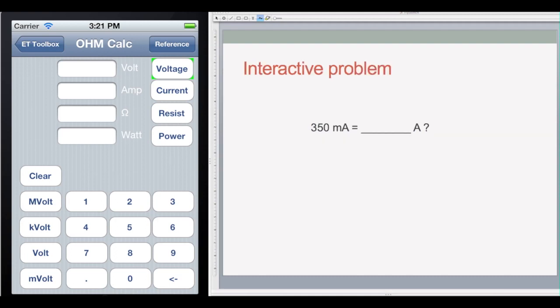Here's another interactive problem: we have 350 milliamps — how many amps is that? Just like with volts, because we're converting to the higher unit of amps, we move the decimal three places to the left. That gives us 0.35 amps equals 350 milliamps. My calculator program does that conversion for you automatically, but it's relatively simple to do on your own if you need to convert between volts and kilovolts or similar units.